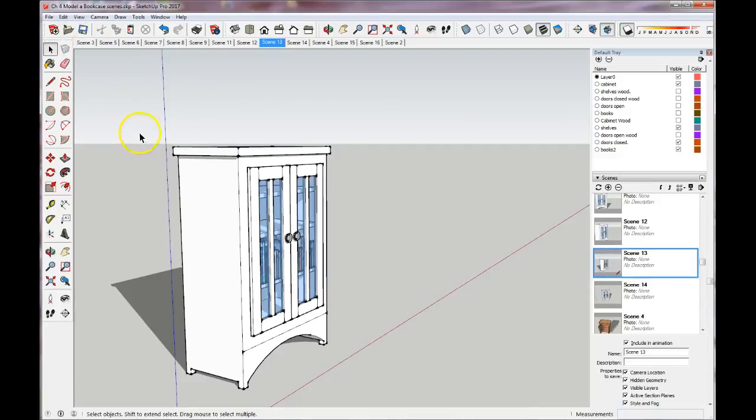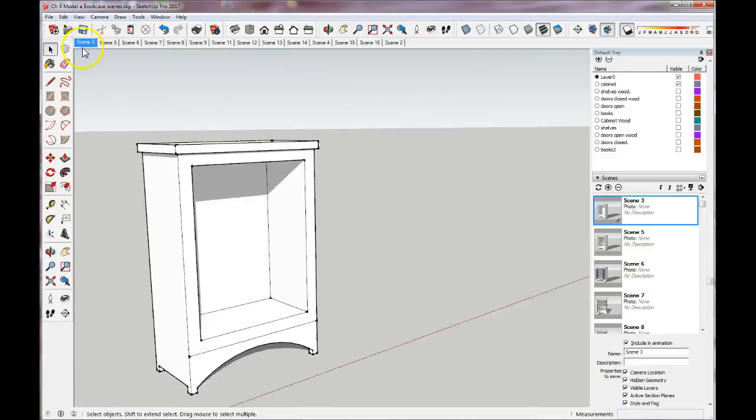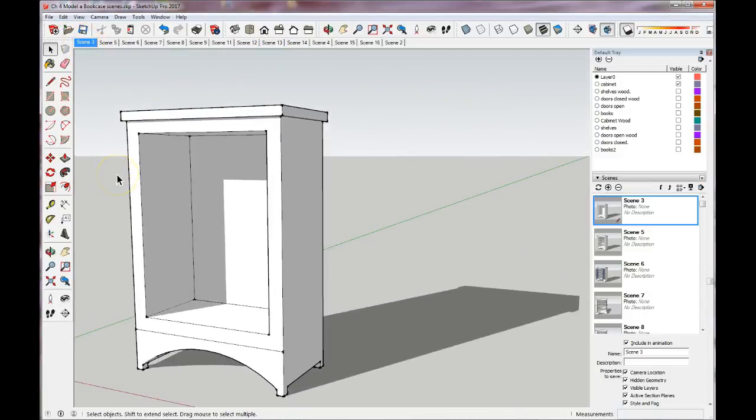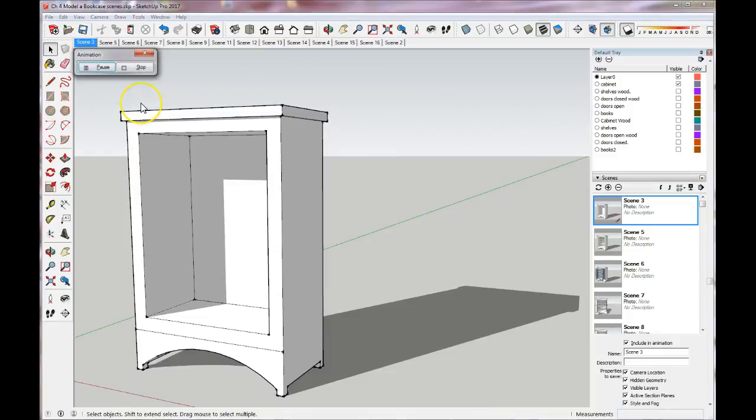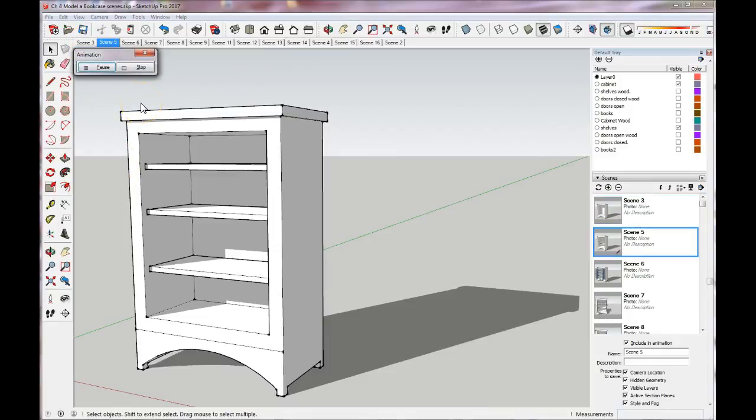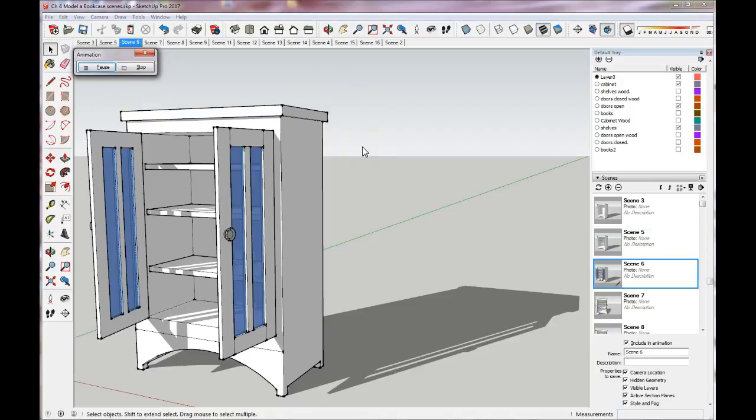The other way to have an animation is to select the first scene, right click and play animation, and it'll go through the same process that I just showed you.